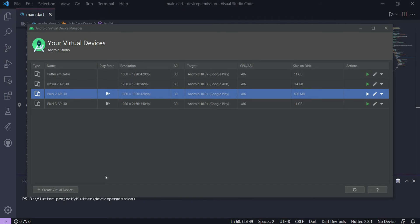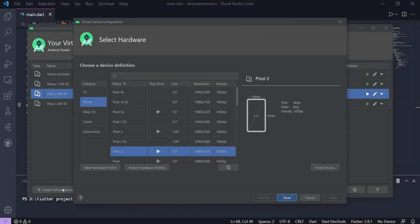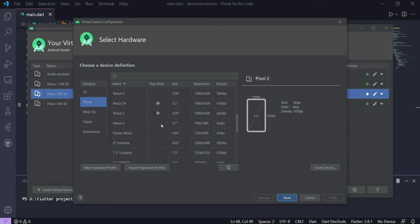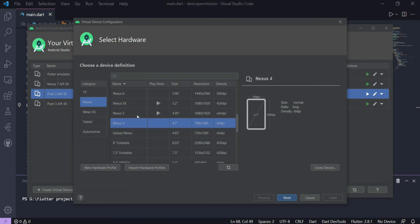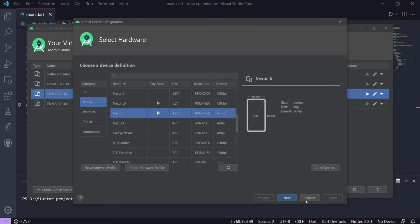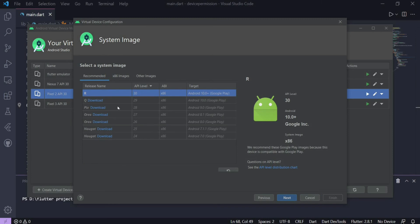If this too doesn't work for you, the next thing to try is to create a new virtual device, and just be sure that you are selecting the correct system architecture. From the list, let's say I select Nexus 4 or Nexus 5, and click Next.